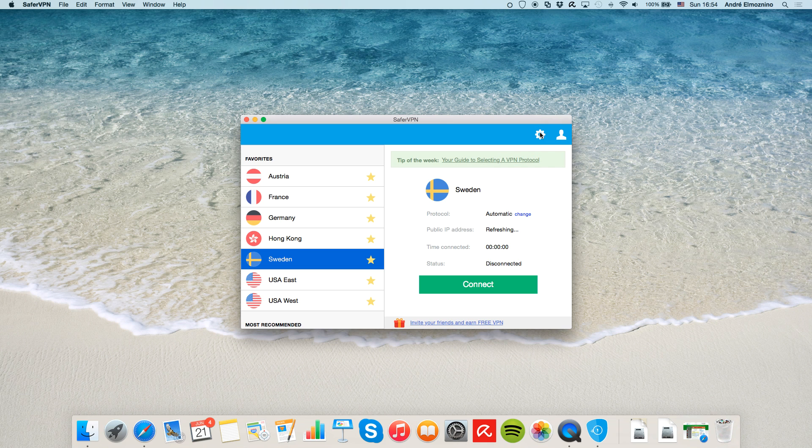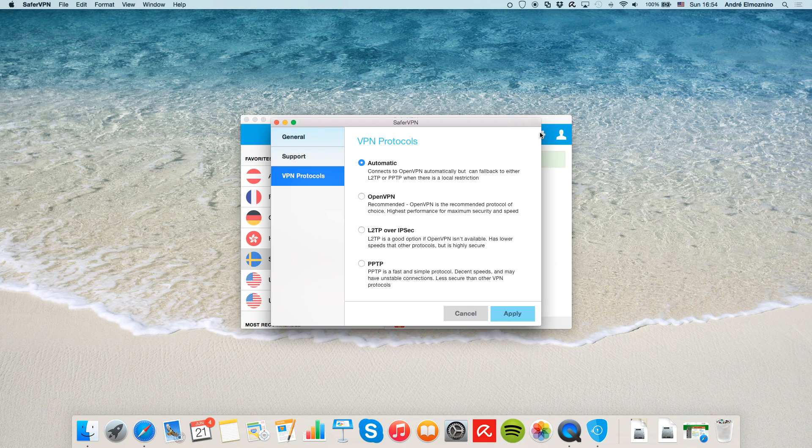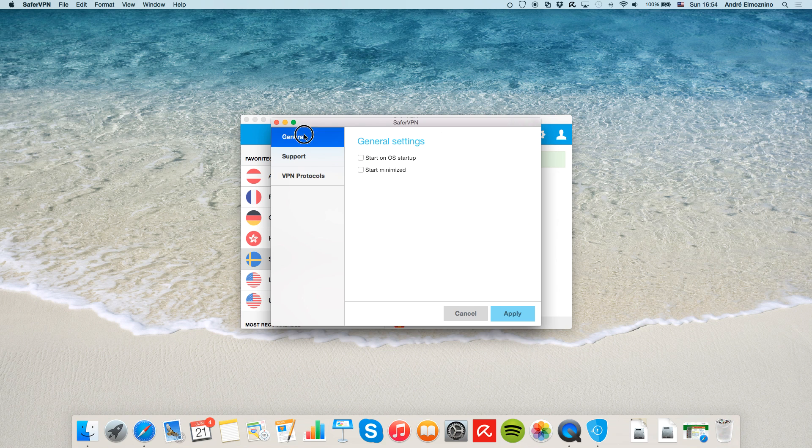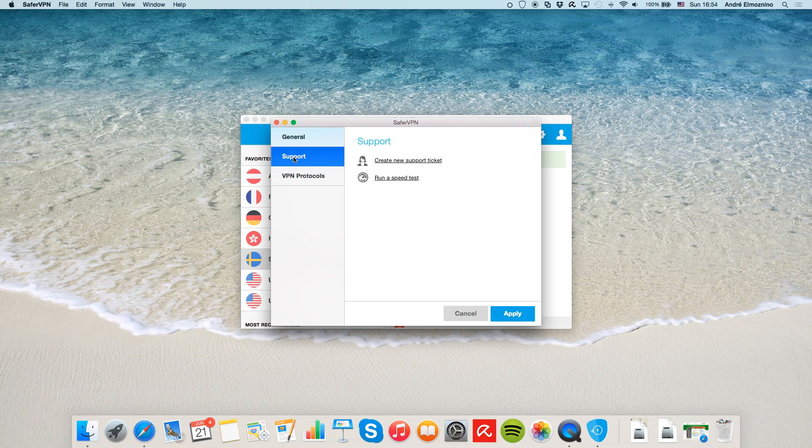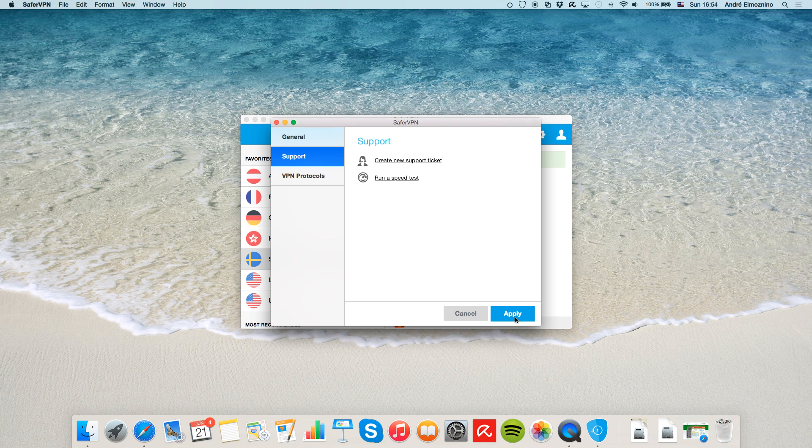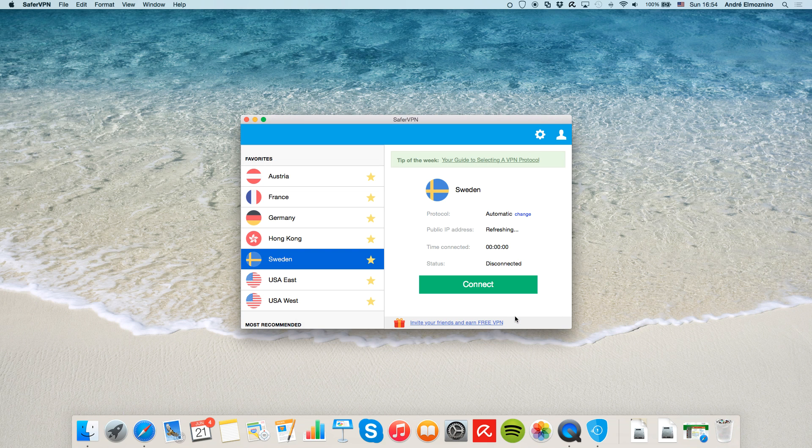There's also the settings menu if you click on the cogwheel. There you can select if you want SaferVPN to run once your computer starts, run a speed test, and get support. After making any changes, click Apply and it's all saved.